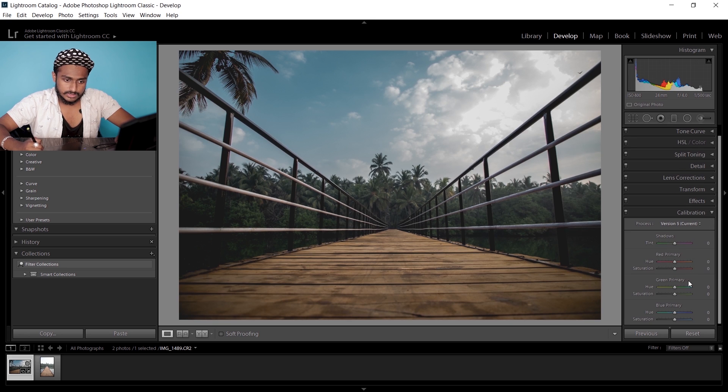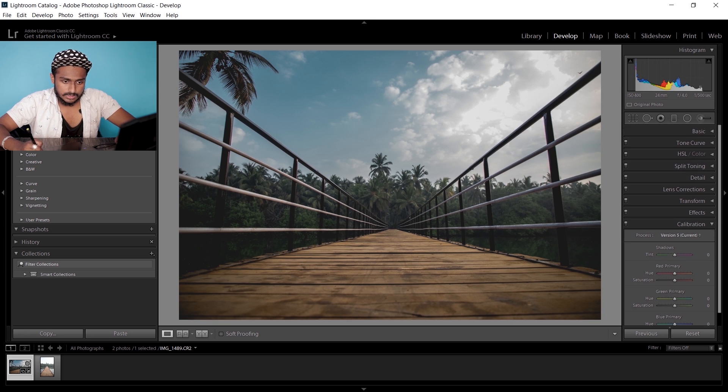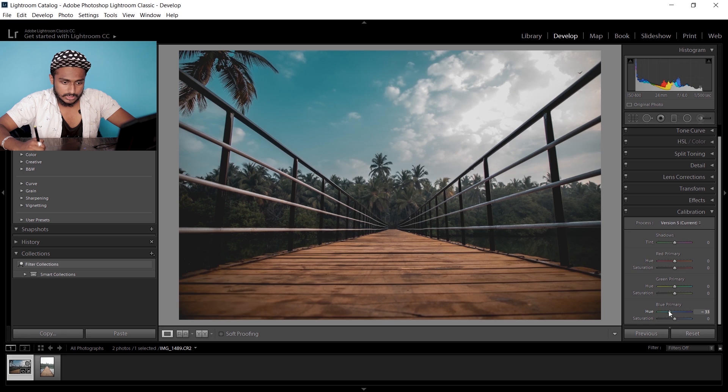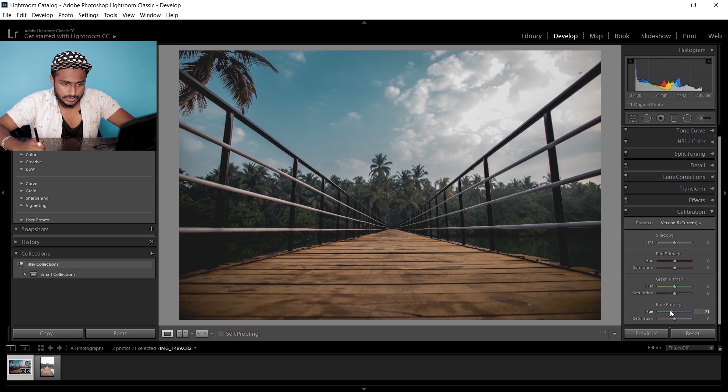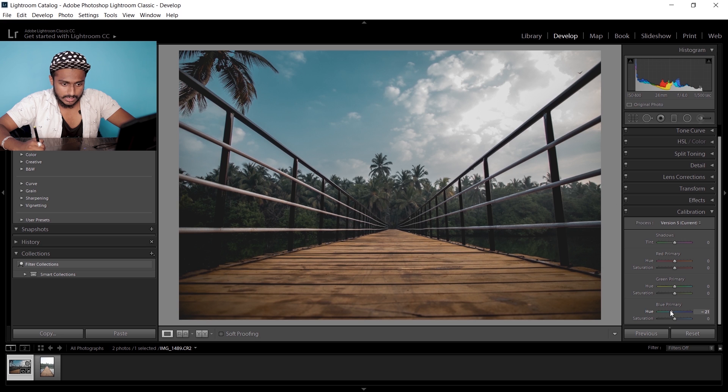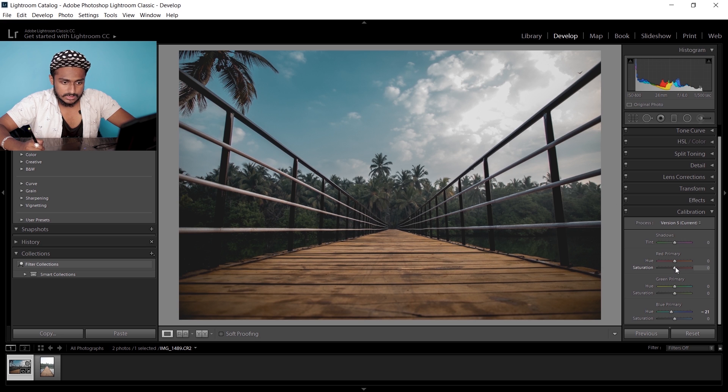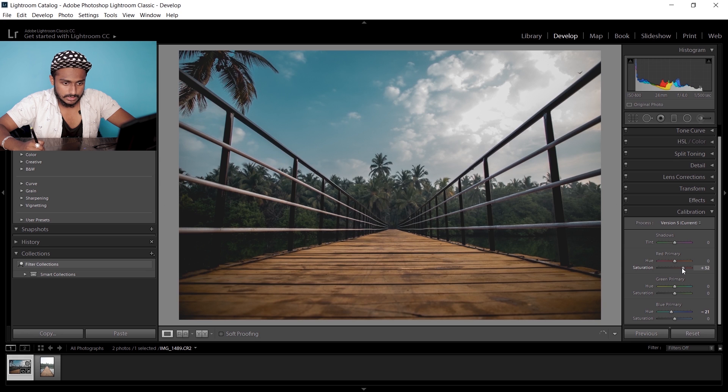Now I'm gonna go to calibration, decrease the hue of blue primary to minus 20, and increase the saturation of red primary to around 30.